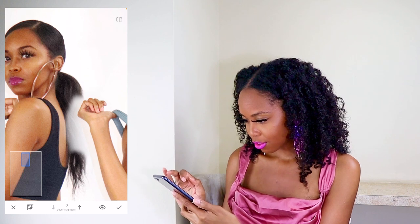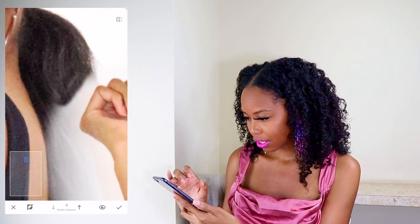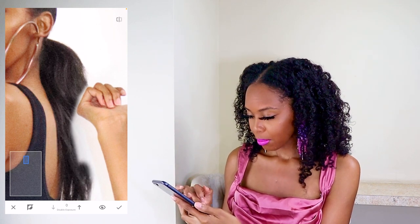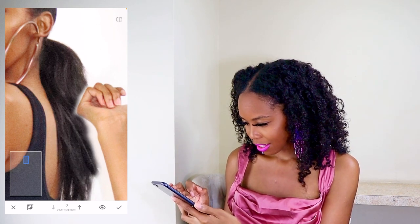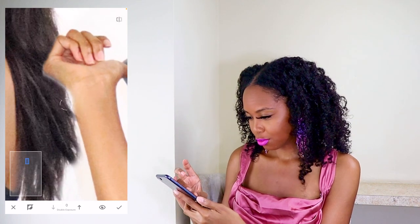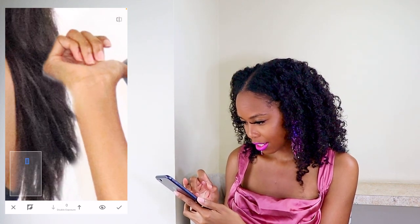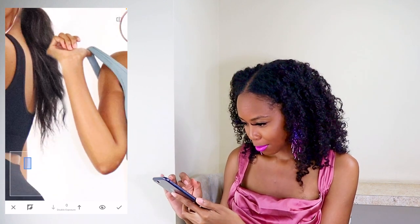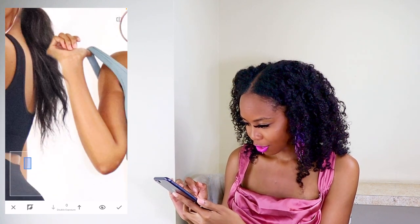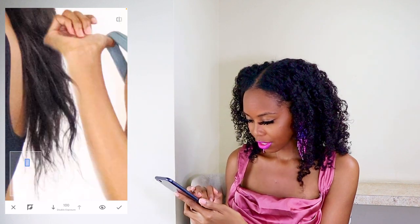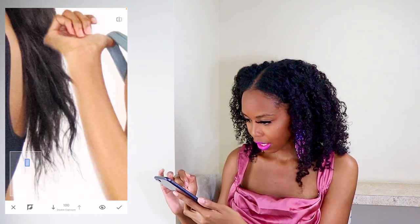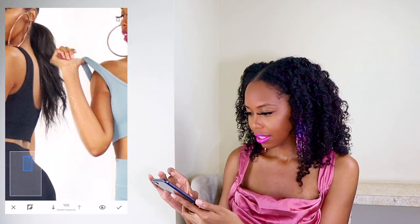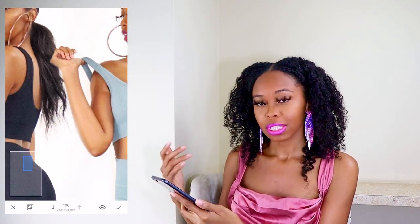I'm going to decrease the double exposure down to zero — this is how you erase. This part can take a little time so that you can get everything you need just right. Once you've got this part, I'll show you the next step. I'm not going to do mine perfectly since I've already done this picture, but you guys will get the point.